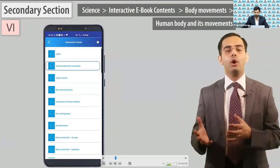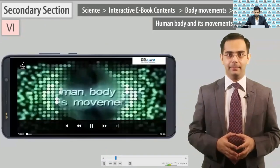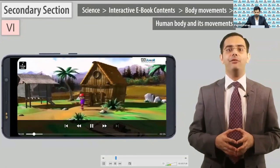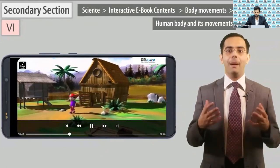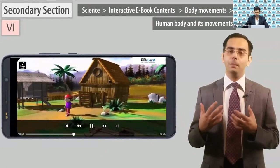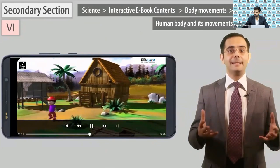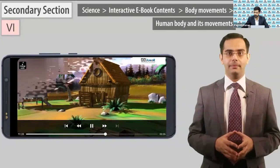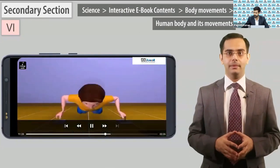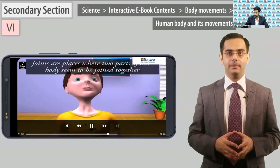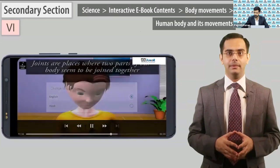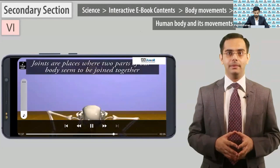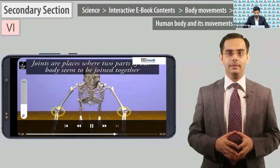Human body and its movements — play around 1 minute 30 seconds of this module and show its bilingual features. To bend or rotate our body in places where body parts join.